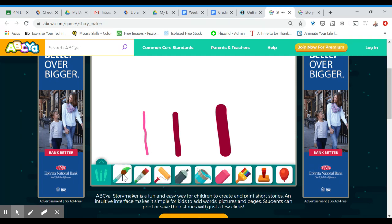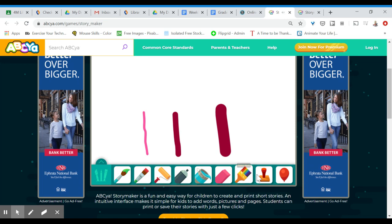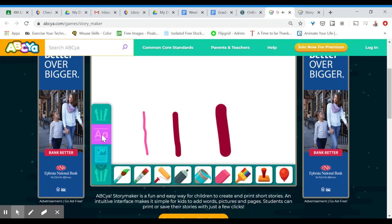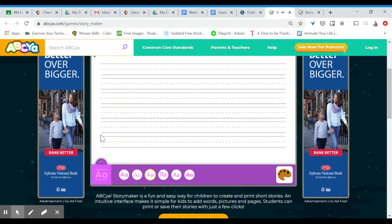Now I'm going to go back. You can see you do have some other options here as well. When you're ready to write your story you're going to come up to the text, the uppercase A and lowercase A, and you're ready to start telling your story.